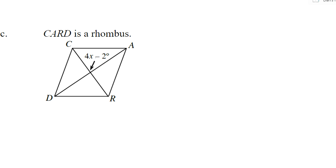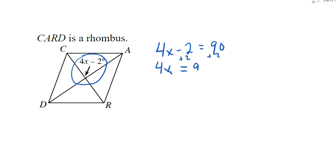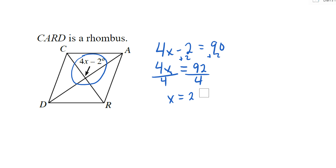For the rhombus — what do I know about the angle in the middle formed by the diagonals? They're perpendicular, so the angle is 90 degrees. Set up the equation: 4x minus 2 equals 90. Add 2 to both sides: 4x equals 92. Divide by 4: x equals 23.